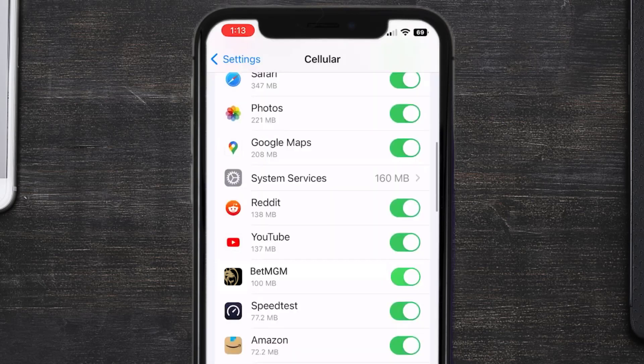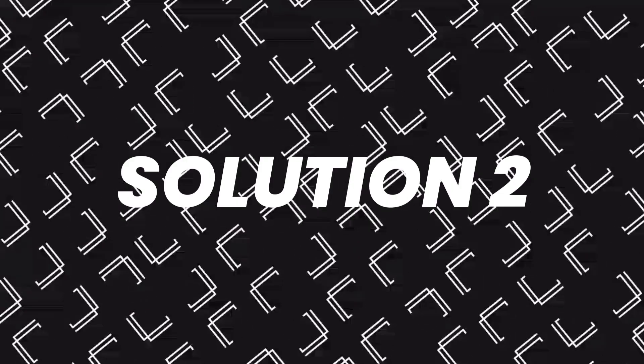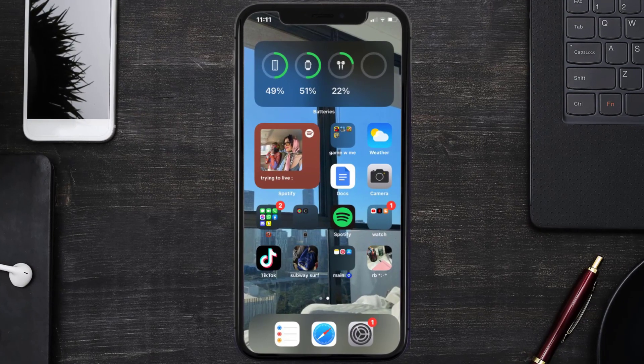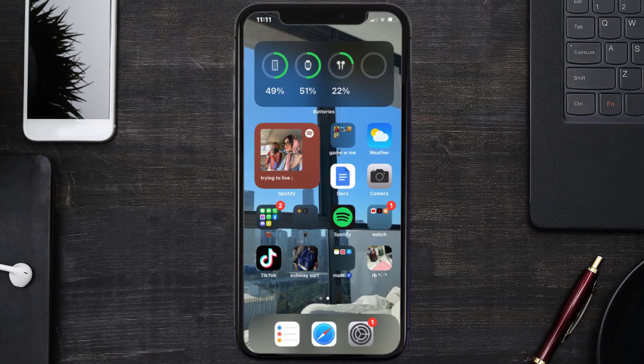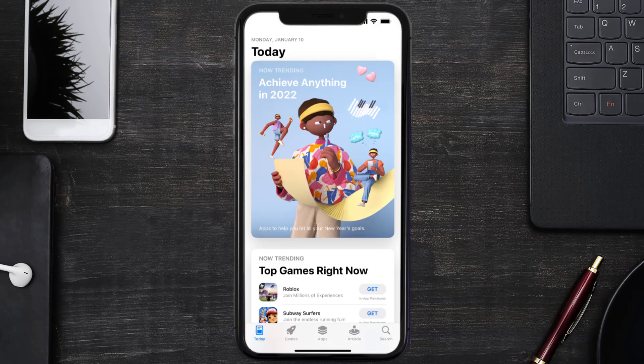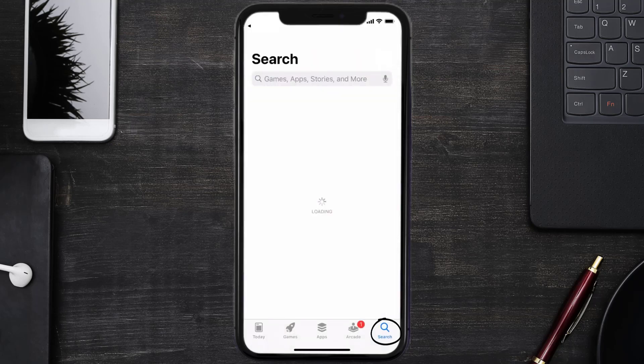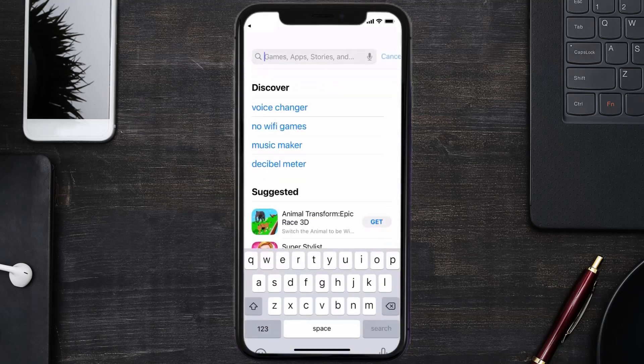This should fix the BetMGM app loading issue, but if it doesn't, then you need to make sure you're running the latest version of the app. Open up App Store on your device and then tap on this search icon in the bottom right corner.